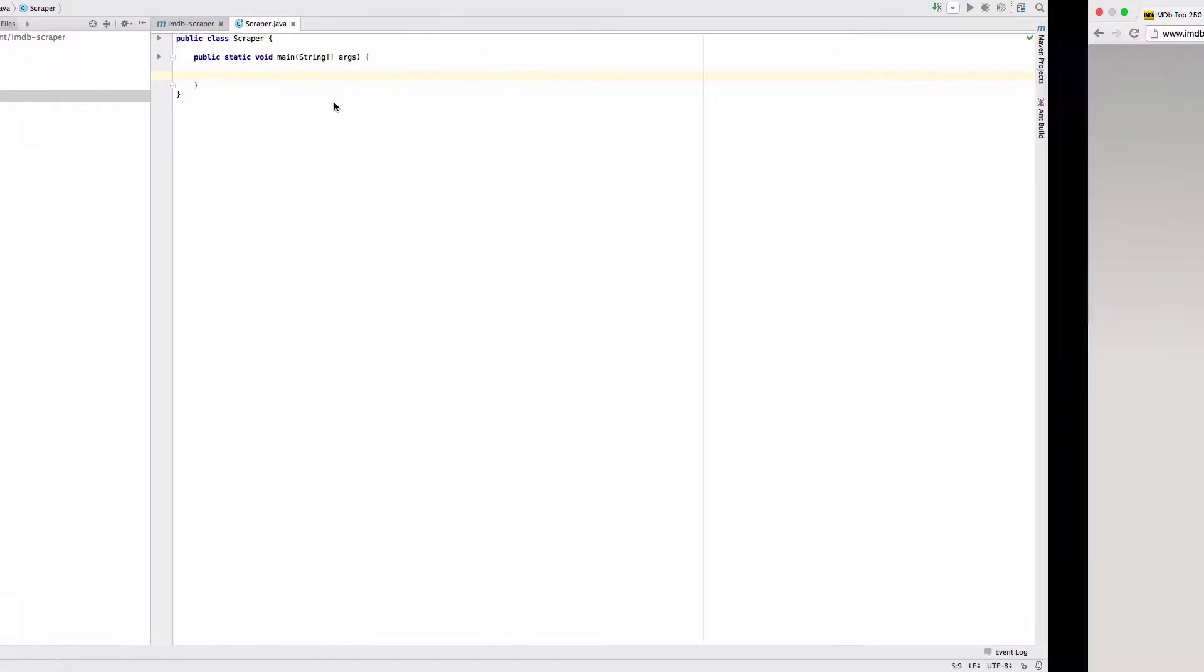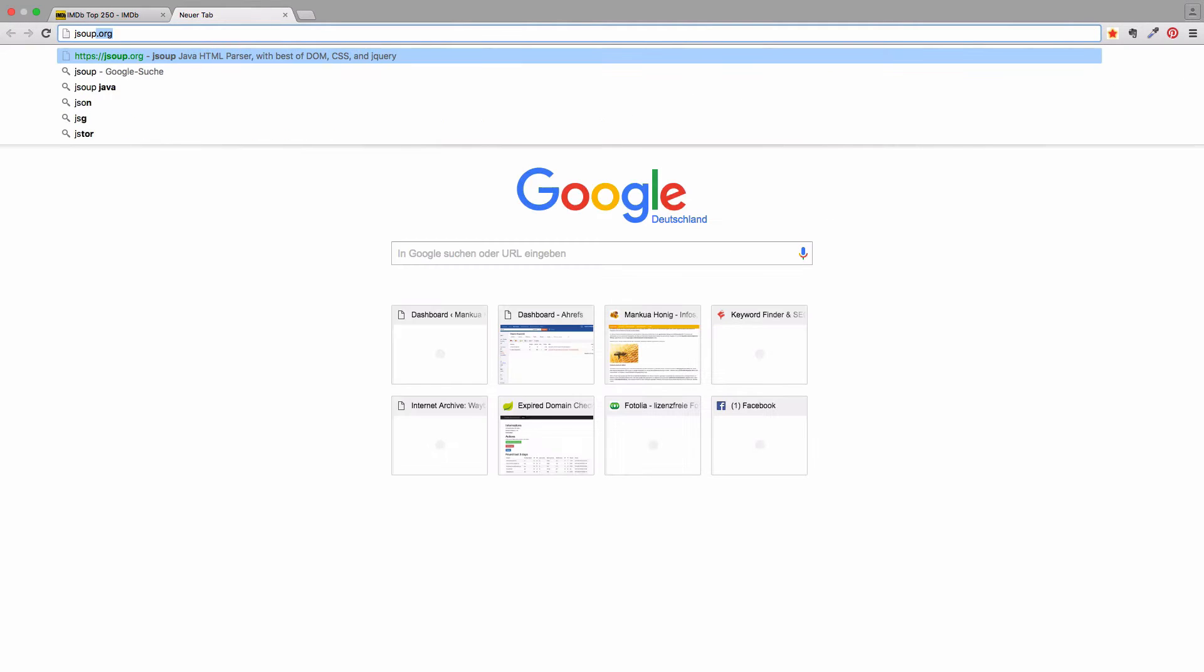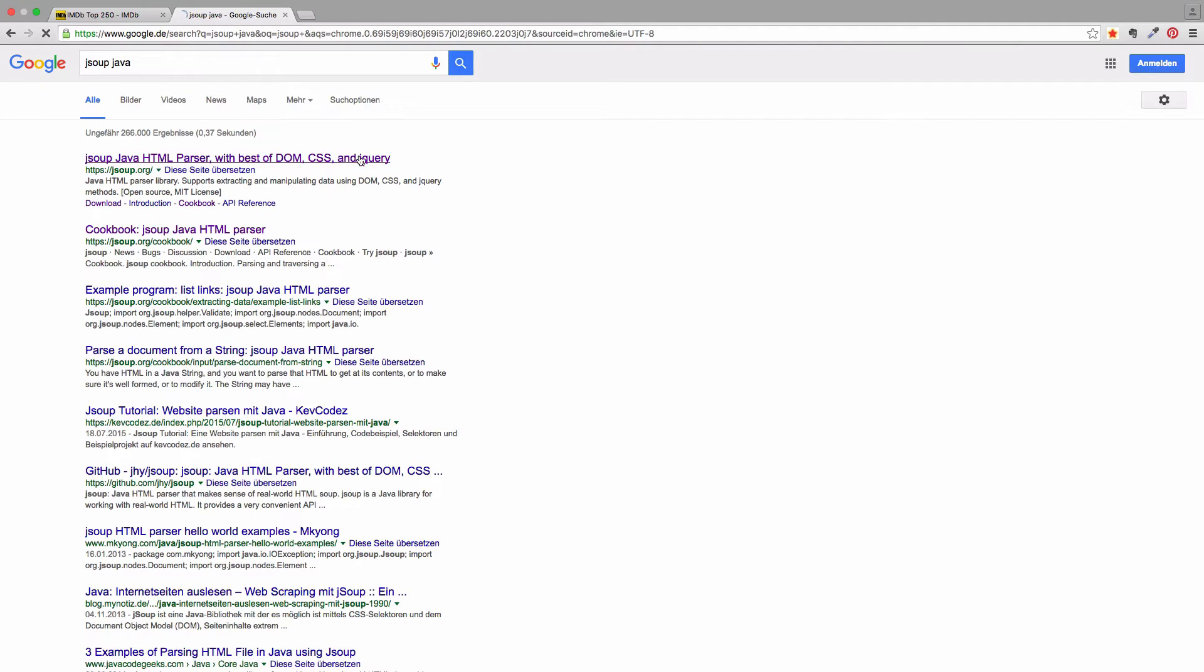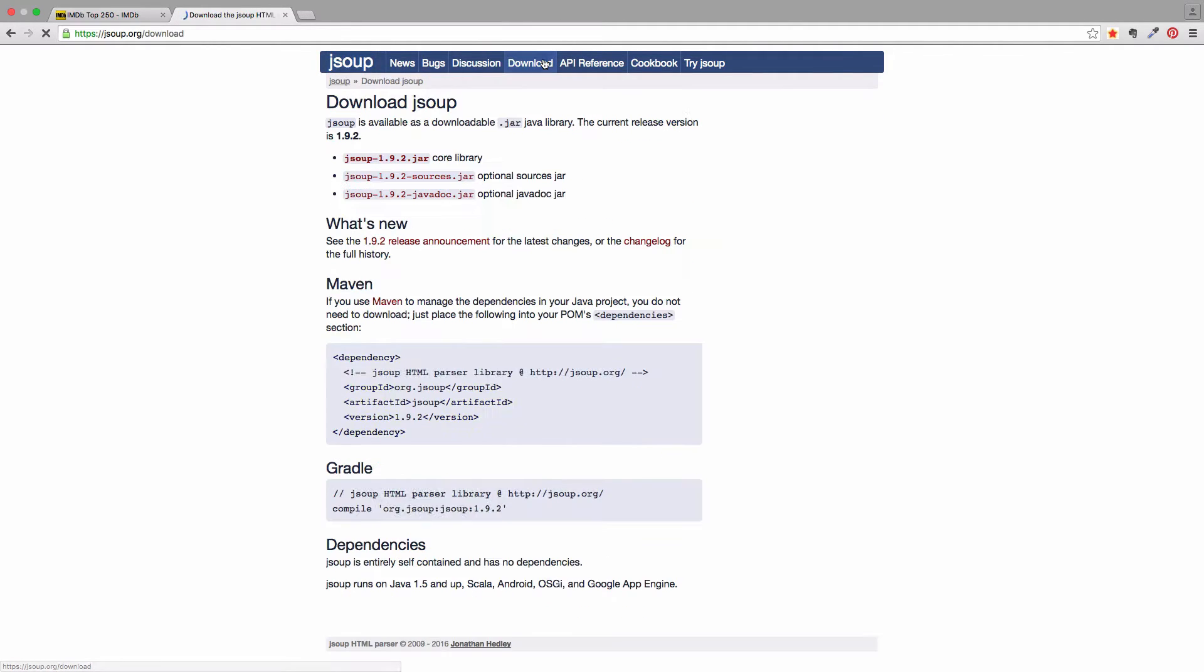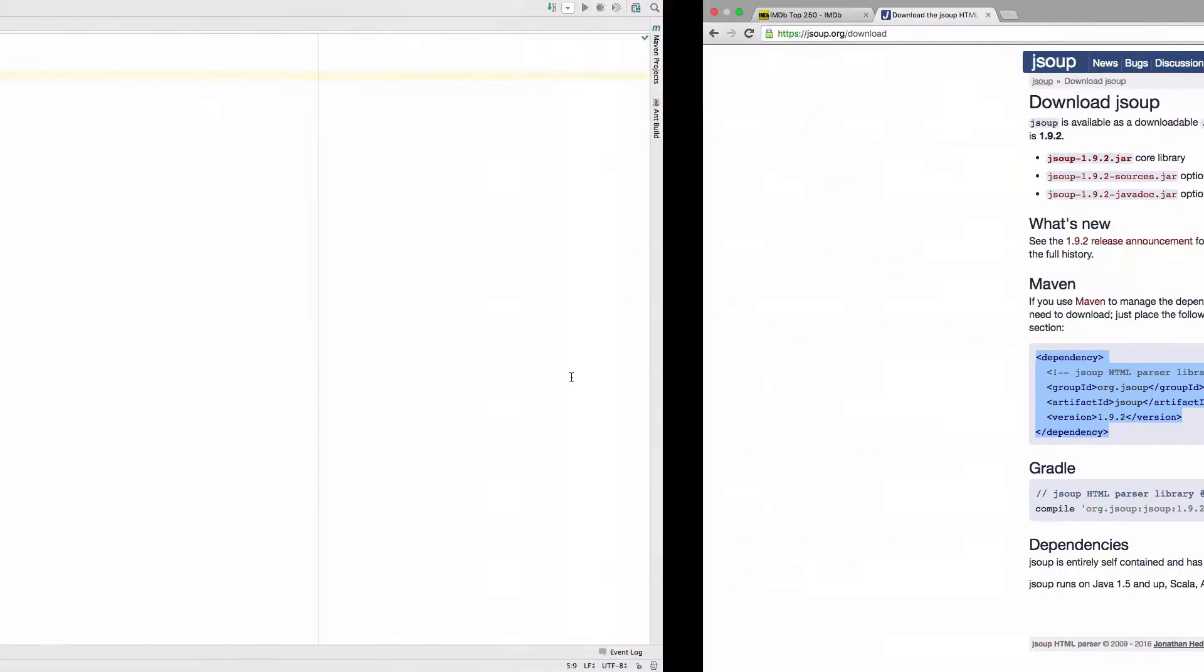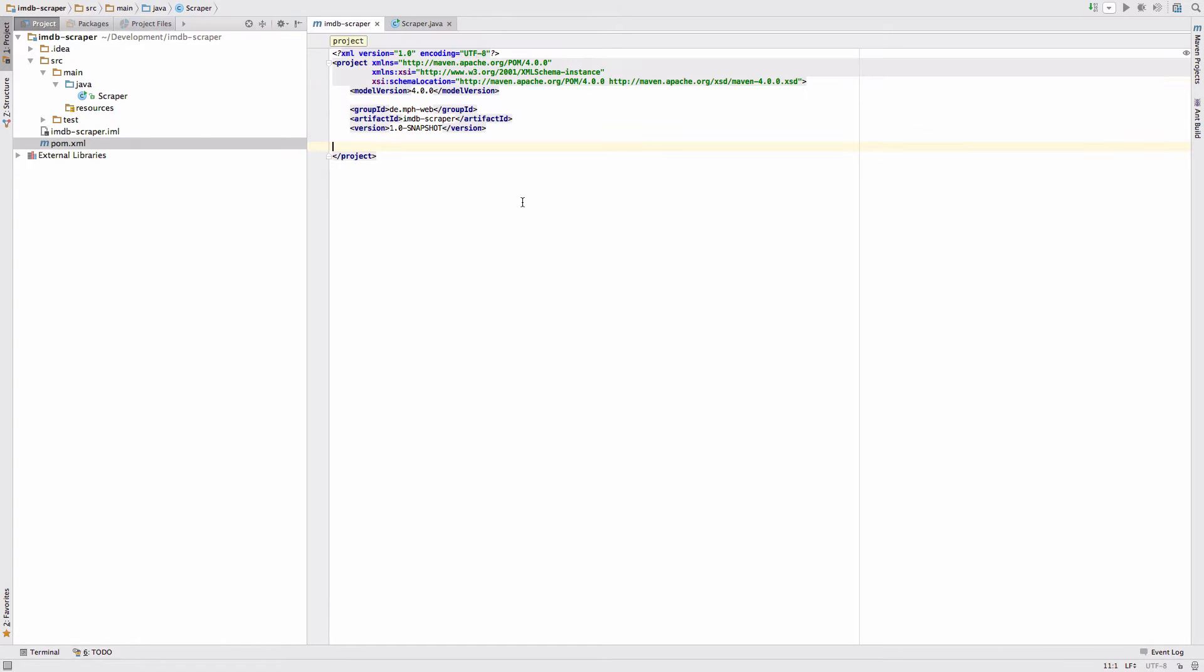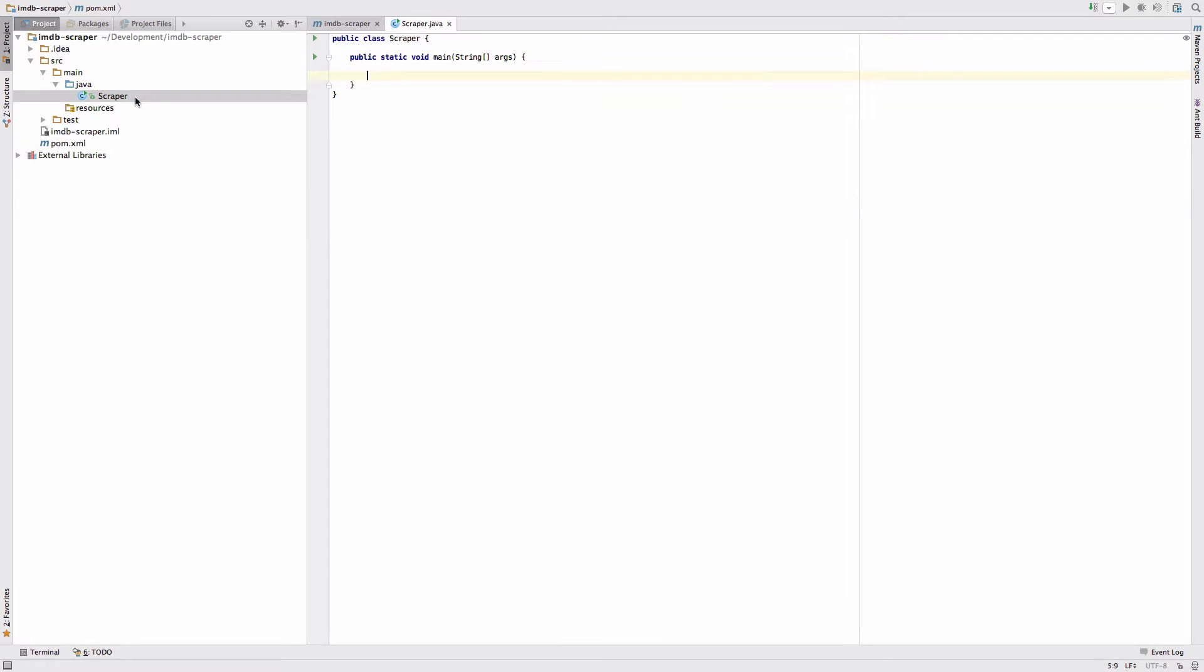So now we need to go back to our browser and just google JSoup. Click on the first result. We will use this library here for fetching and extracting the data and we need to download it. I just copy in the Maven dependency snippet here. Go back to the IDE, switch to my POM file, add dependencies here and just paste it. So now we should be good to go.